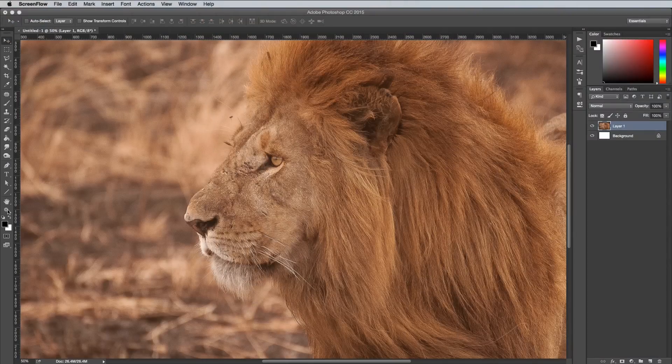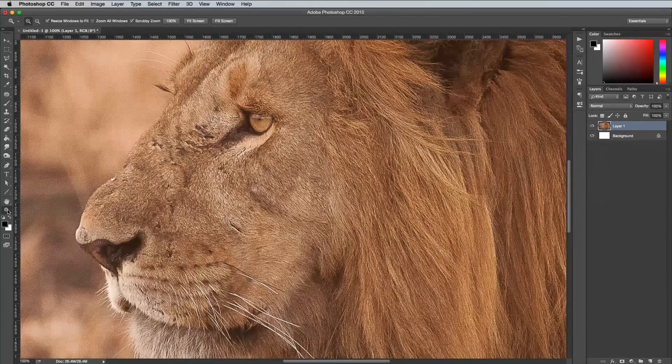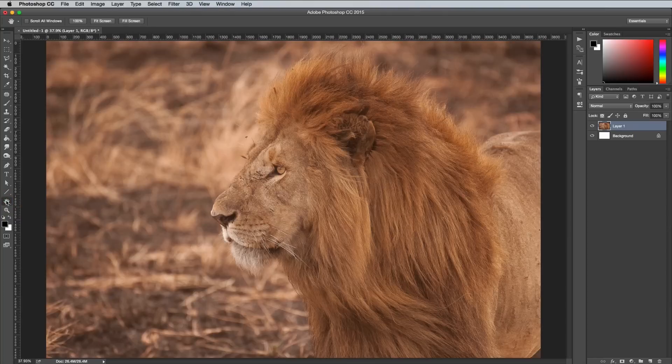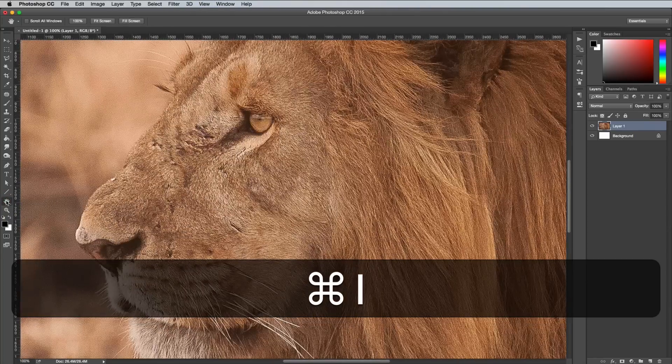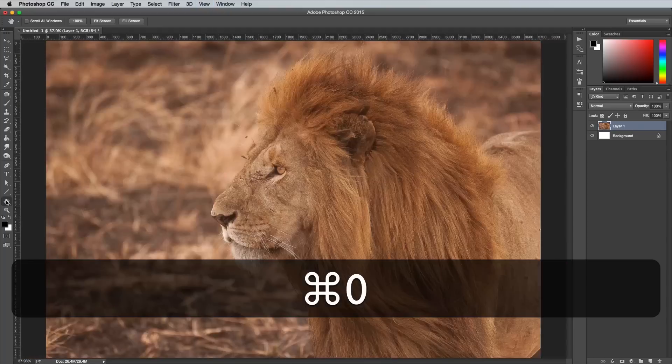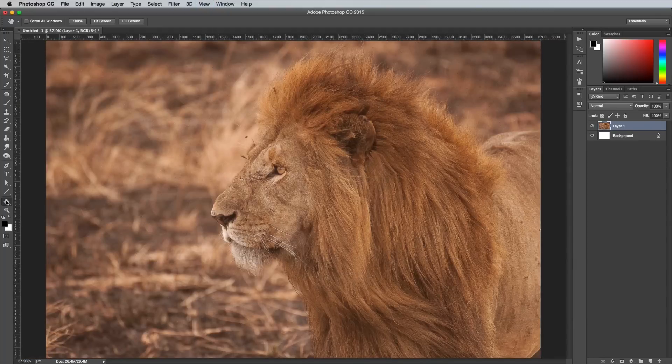Double click the Zoom tool to jump back to 100% and likewise double click the Hand tool to instantly fit to screen. Alternatively you can use the shortcuts Command and 1 or Command and 0 which do the same thing.